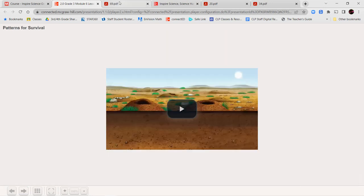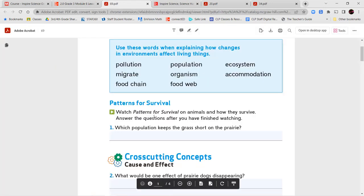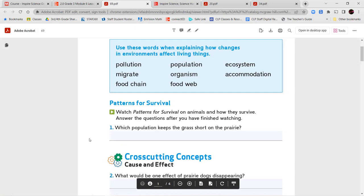Those were our vocabulary words. Next, we're going to watch the video called Patterns for Survival on animals and how they survive. We're going to answer these questions: Which population keeps the grass short in the prairie?